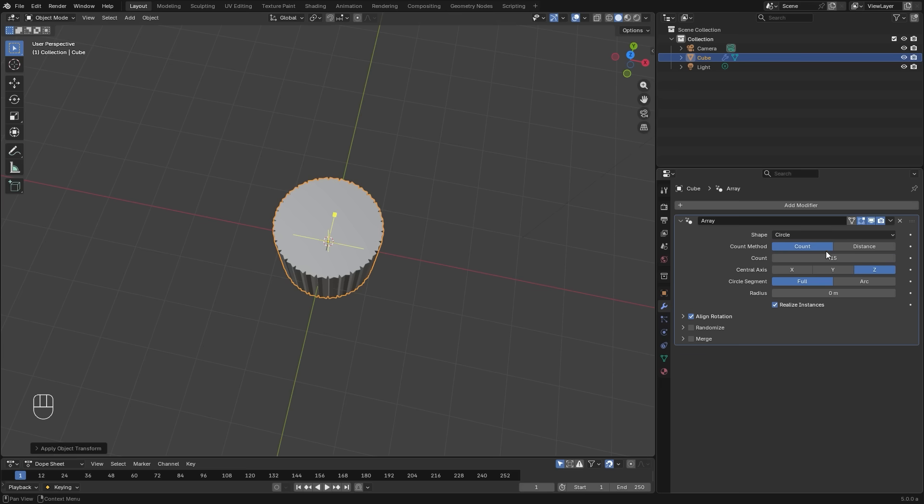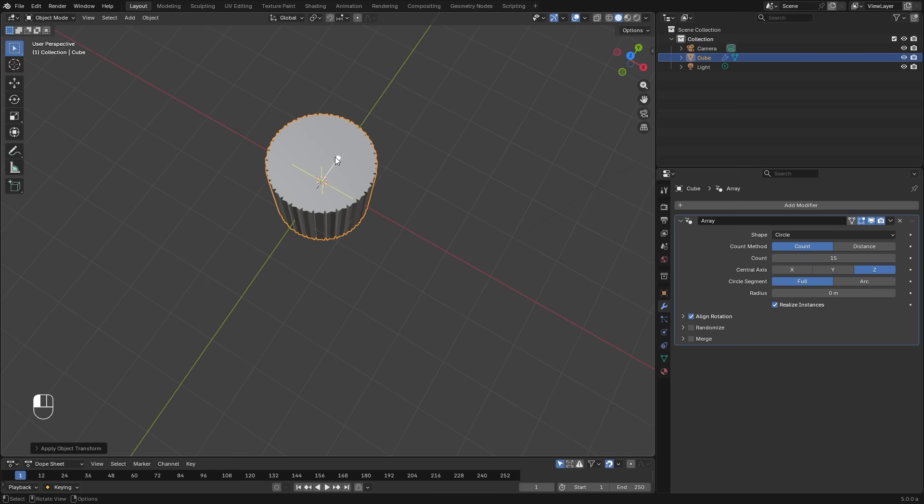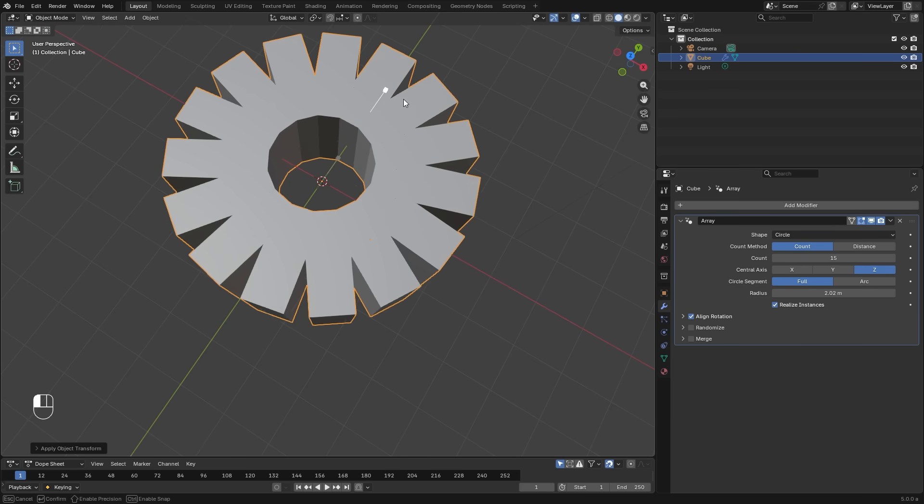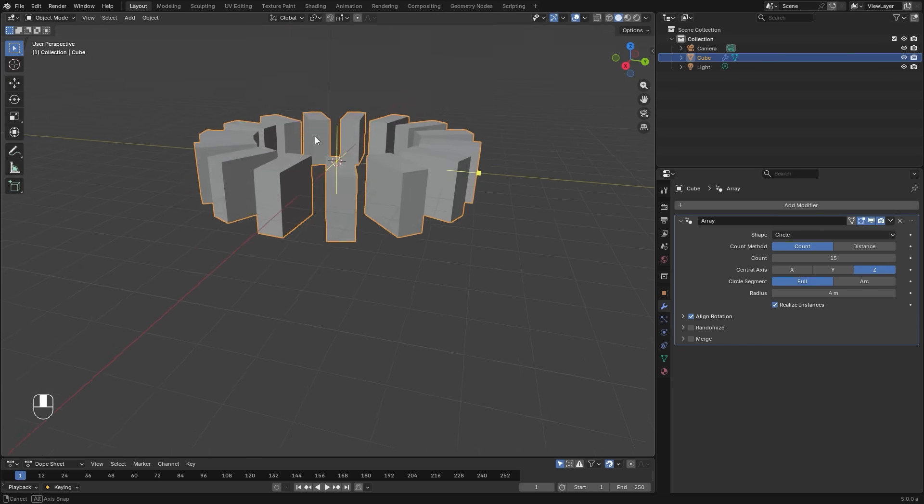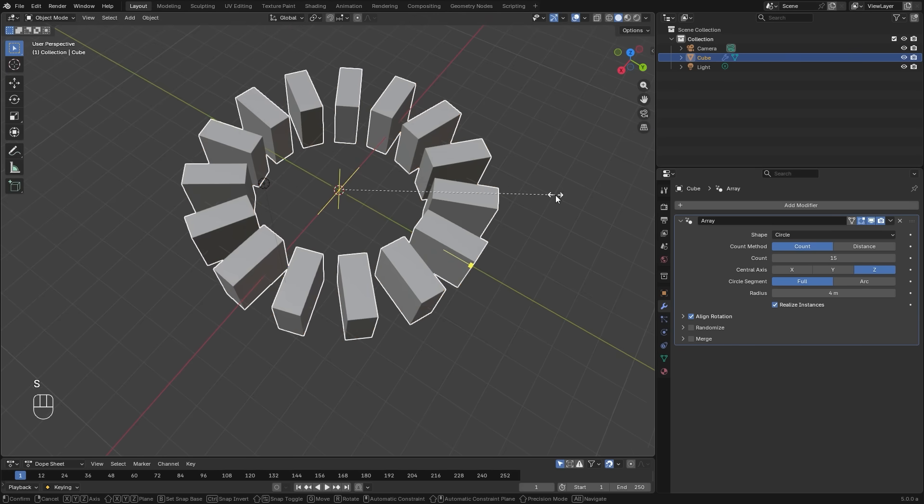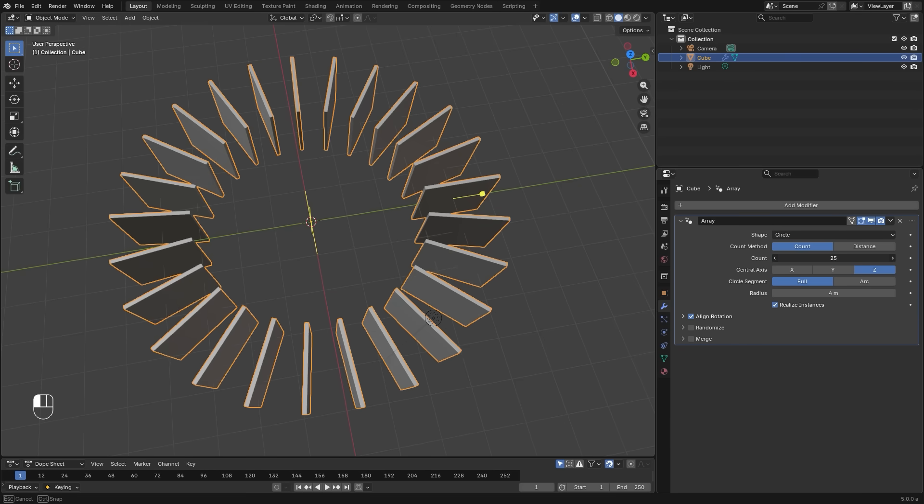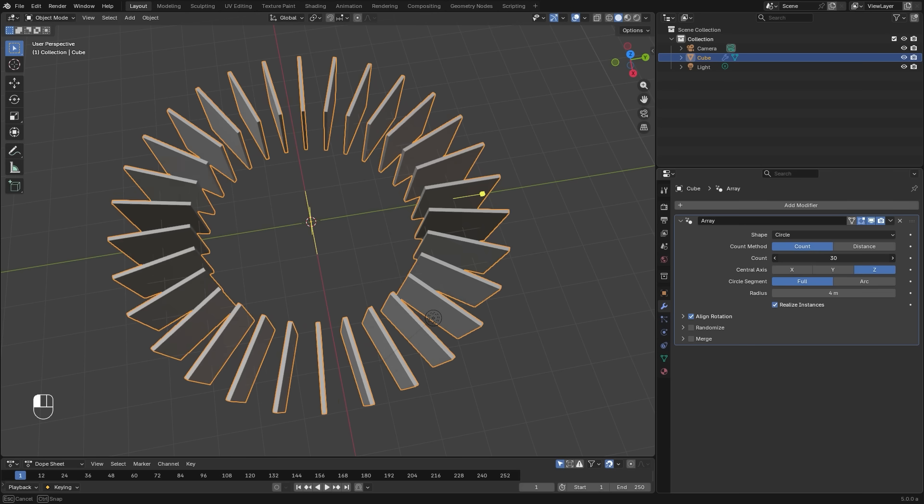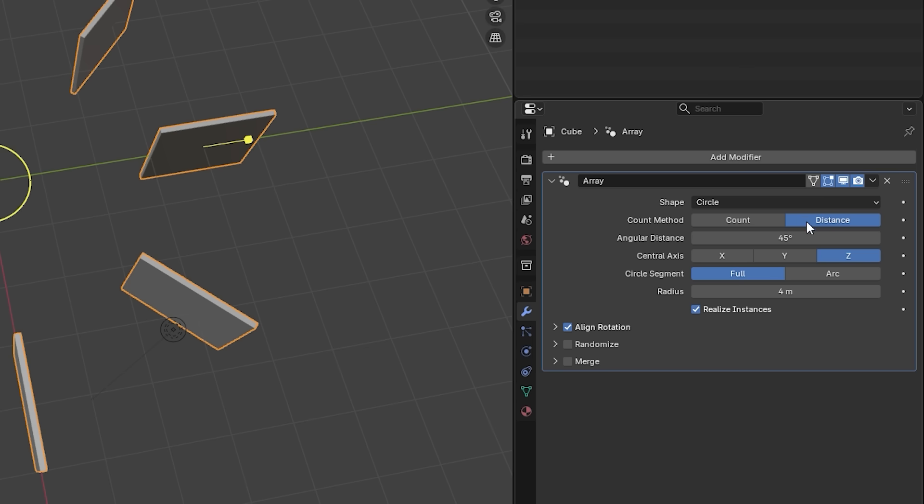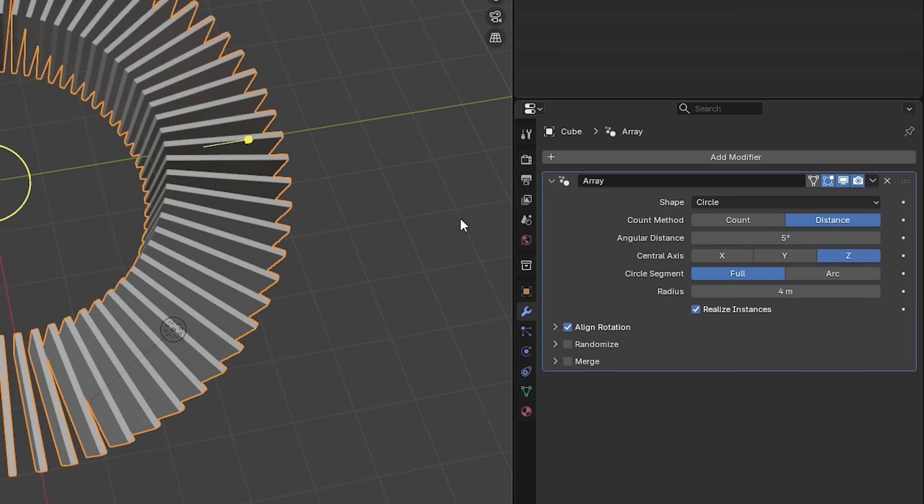The next shape method is circle. And this is probably one of the most useful features with this new system. It will automatically array the objects in a circle around the center. And again, you have the count to control the amount of objects that you use, or you can set it over to distance, which gives you the ability to distribute objects based on their specific degree increments.